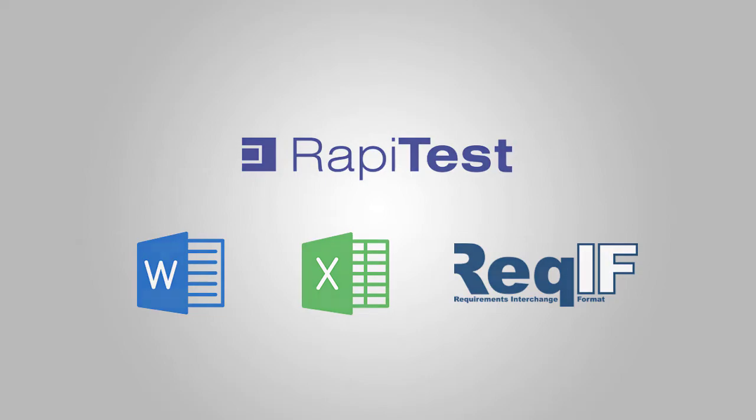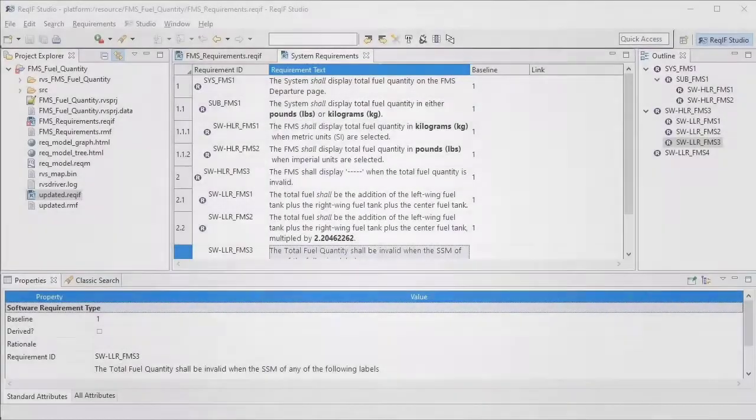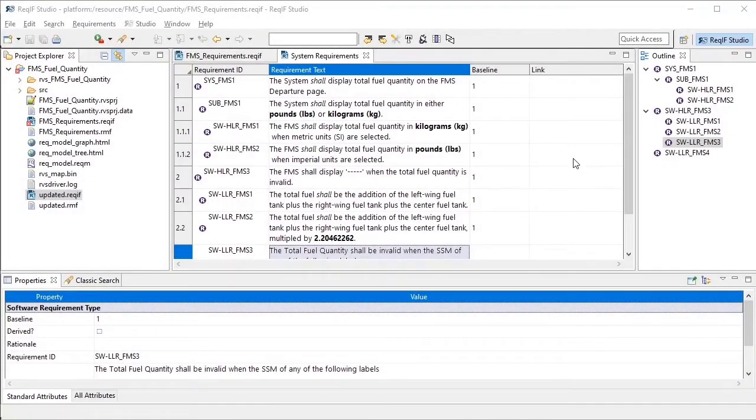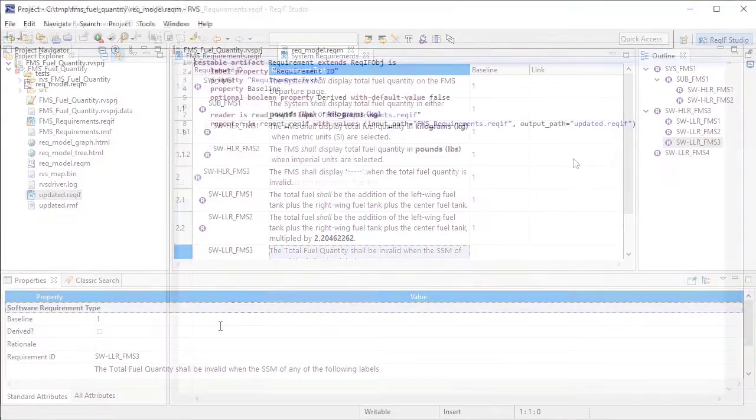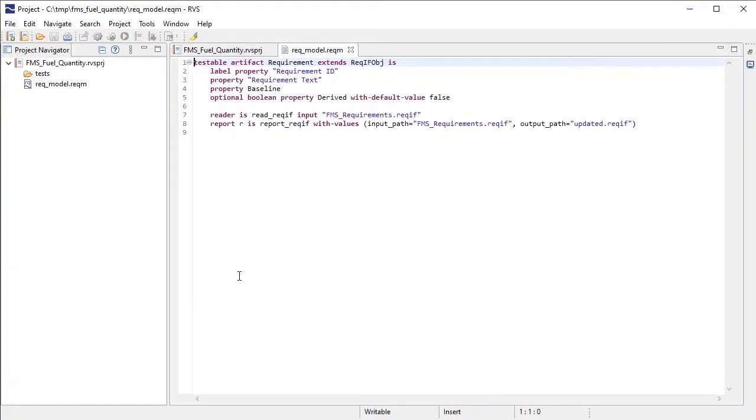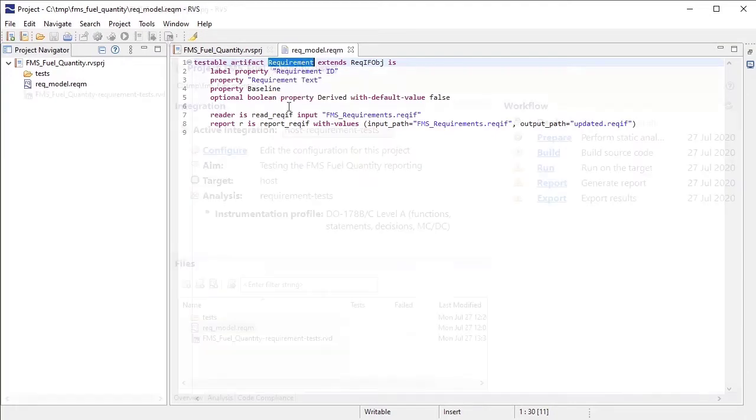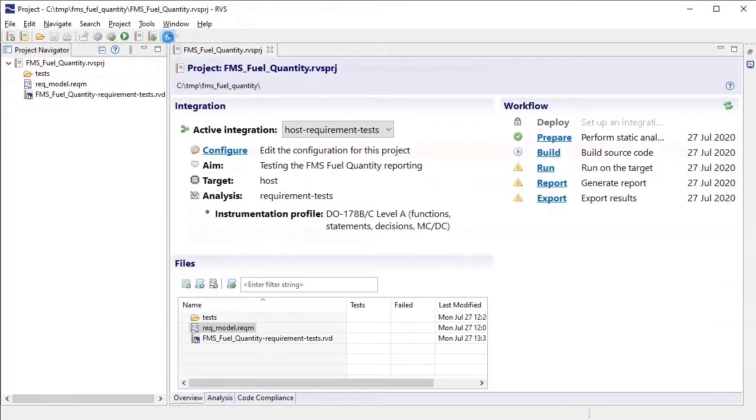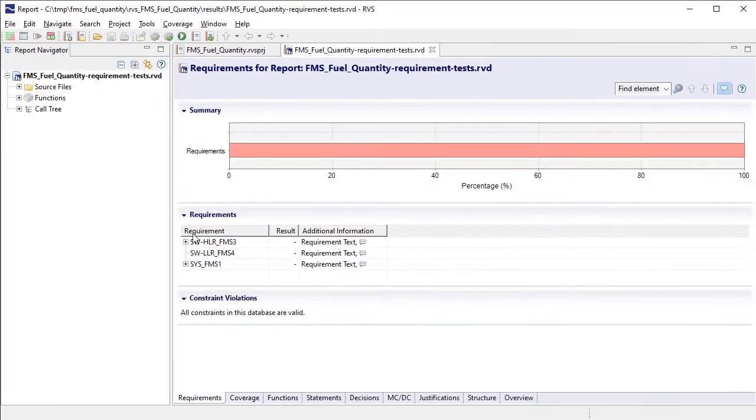Let's see this in action. Here's an example set of requirements in the Requirements Interchange format. After configuring RapiTest to read your requirements by specifying their properties, it can automatically import them into your project.